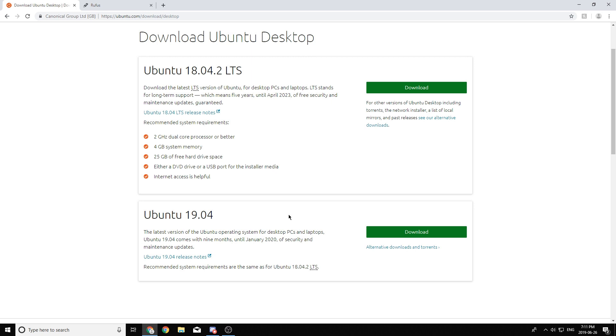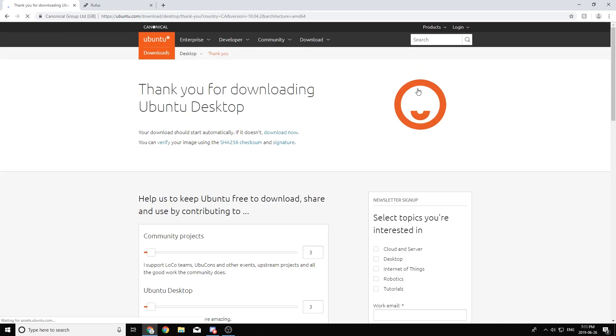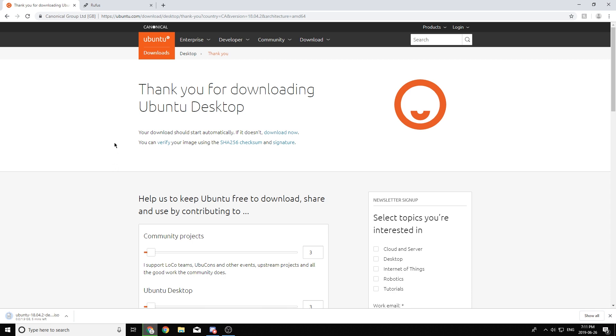When you go to download it, all you gotta do is click the big green download button and your download should start. So once your download has started, it might take some time depending on your internet speed. So I'll cut the video here and be right back when it's done downloading.